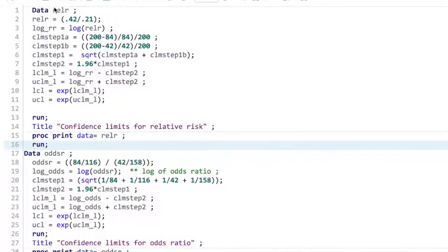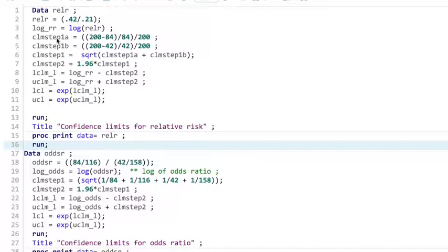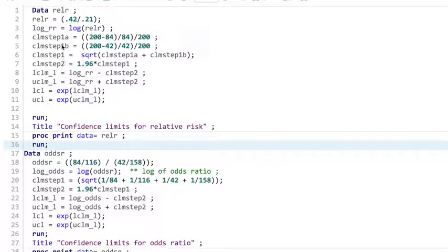Okay, let's start here. So we've got relative risk, my data set, I just made it up. So relative risk equals 0.42 divided by 0.21, right? Because that's the proportion of the first group that had a reduction of symptoms divided by the proportion of the second group. The log of that equals, so this is just a function, log relative risk.